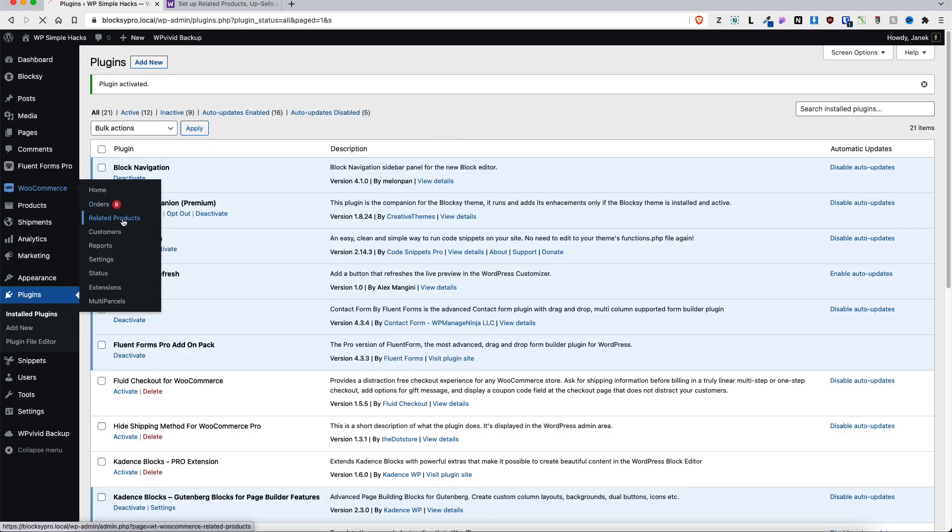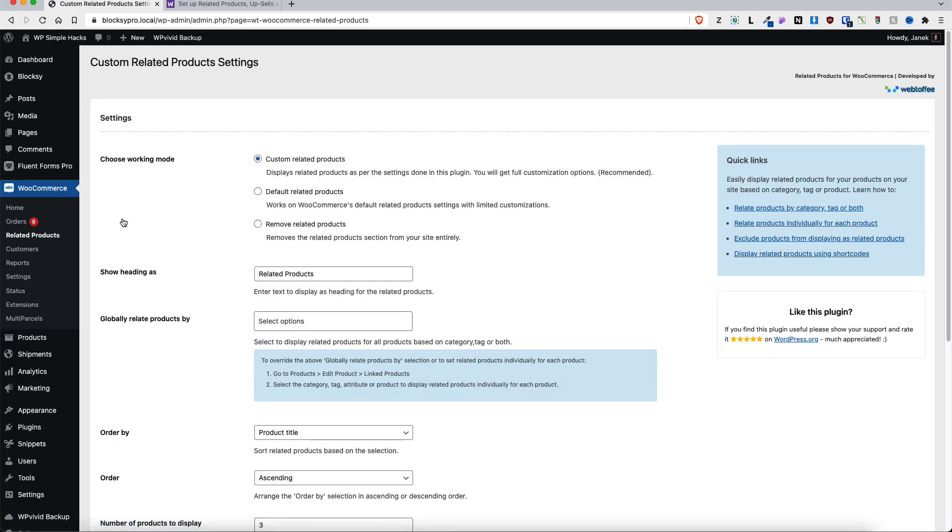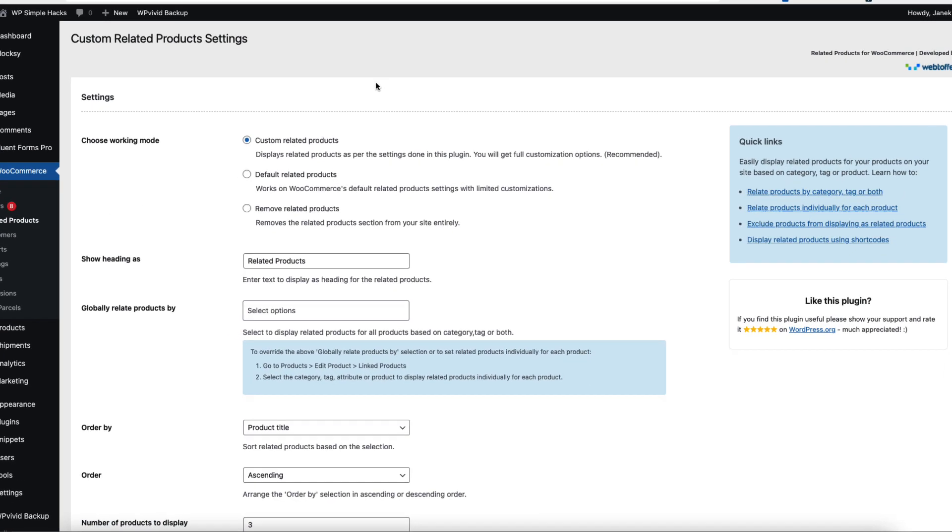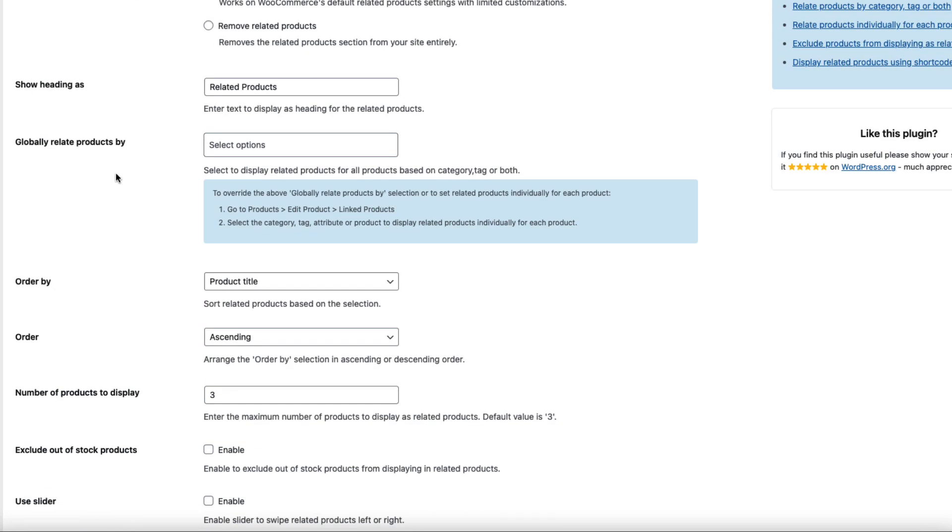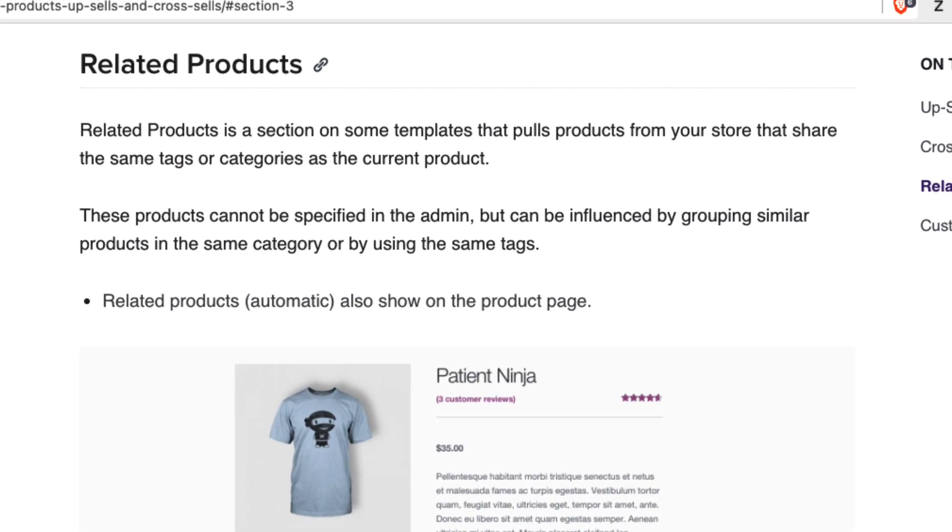Now take a look at the WooCommerce menu - there is a Related Product submenu. Click on it and let's customize it a bit. So choose working mode: either Custom Related Products, Default Related Products, or Remove Related Products. It's also a nifty feature in case you don't need related products. Custom related products means we're going to add them by ourselves. Default means we change nothing, and remove, well we know what remove means. Next one, show heading - as Related Products, let's change it to Similar Products.